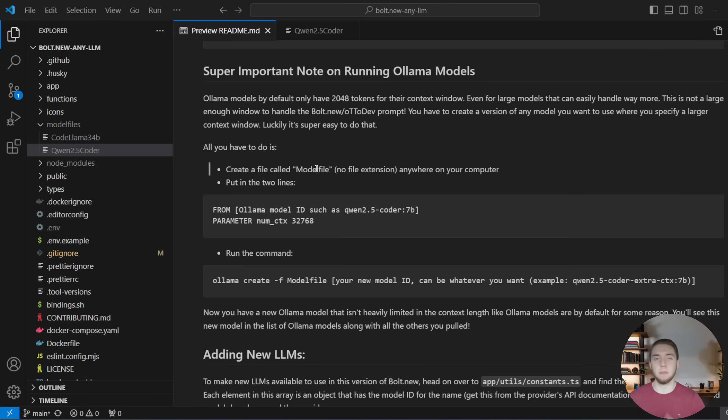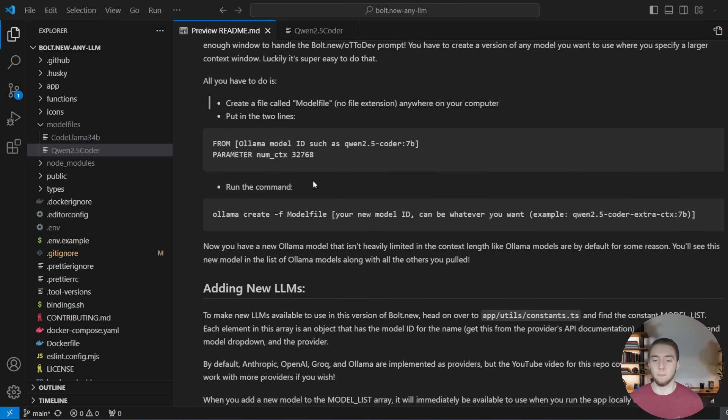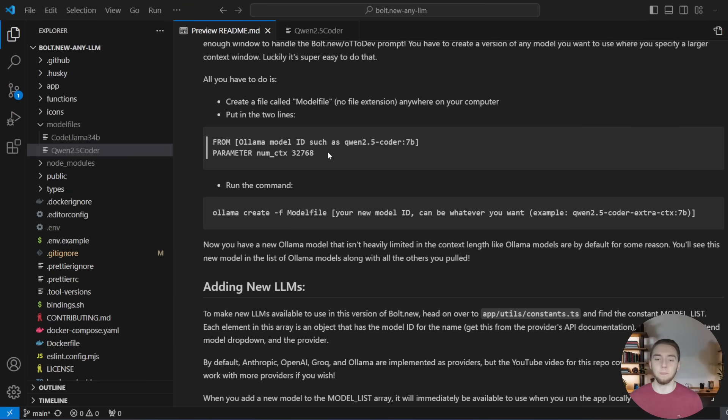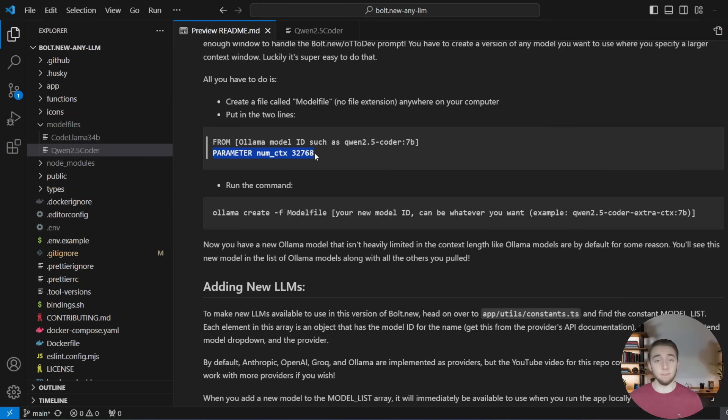And so all you have to do is create a file called model file, or it can really be any name at all. And I'll show you an example in a little bit here and you just put in these two lines. And so it's from, and then the model ID of your Olama model that you want to use within autodev.